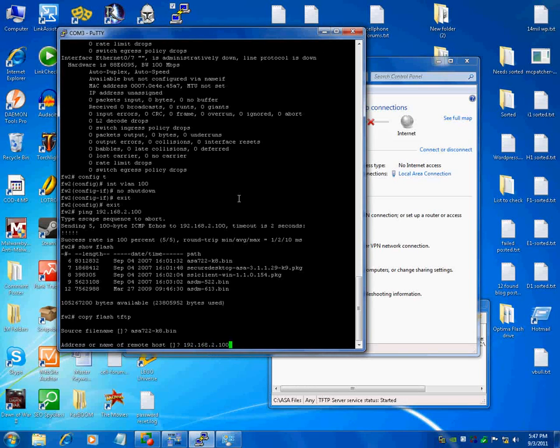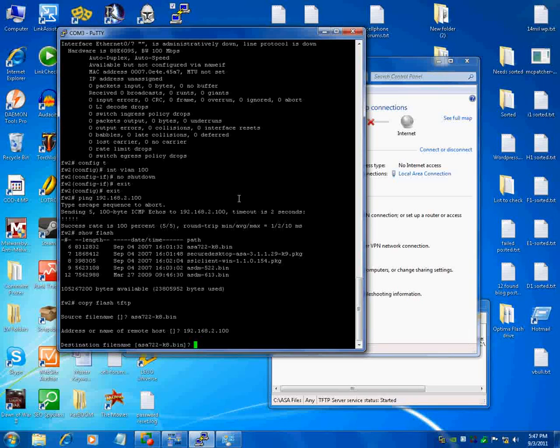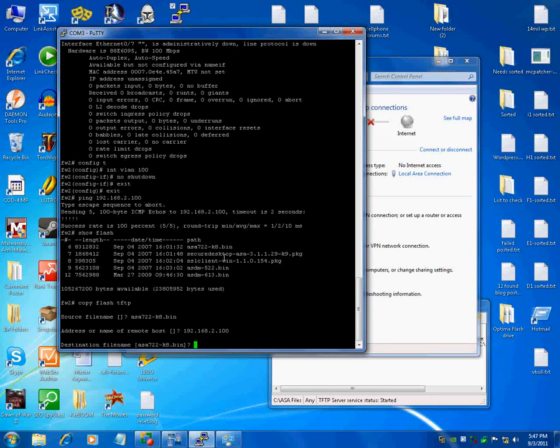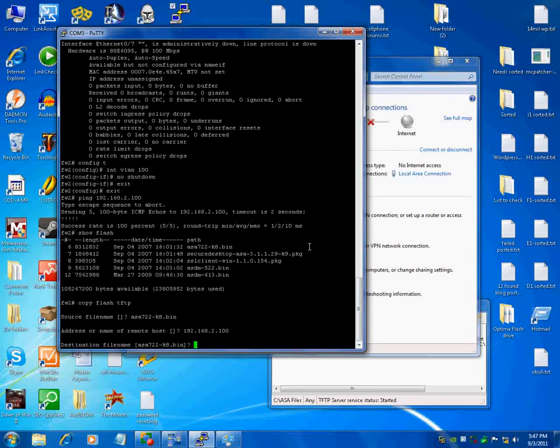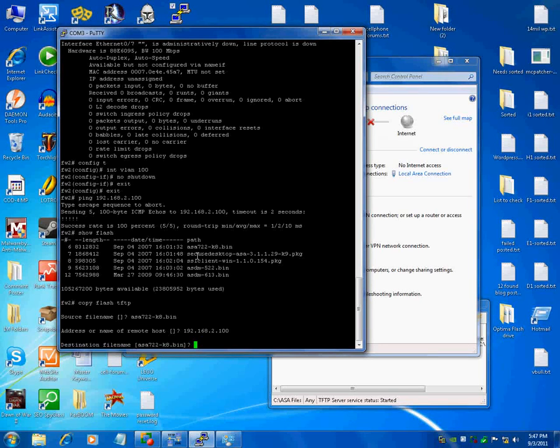And then what you want to name the file. I typically leave these file names the same and don't screw with them. Now some of them, like this big one here, secure desktop, asa3.1.1.29, I would rename that. Maybe secure desktop or asa sd, something like that, whatever you want to do. Because that's a lot of typing in. But anyway, so once this is here, I'm just going to leave it the same name. So you can just hit enter,